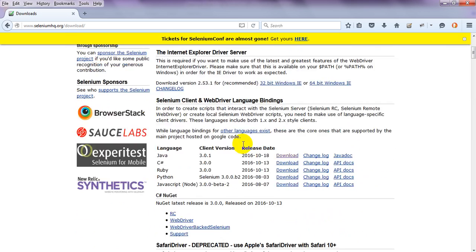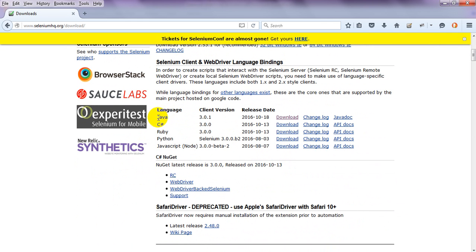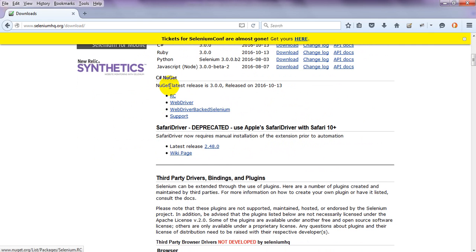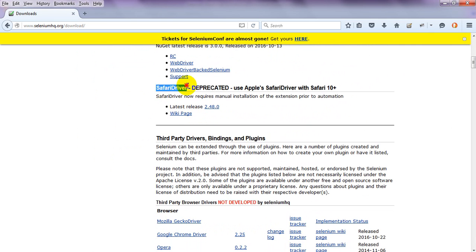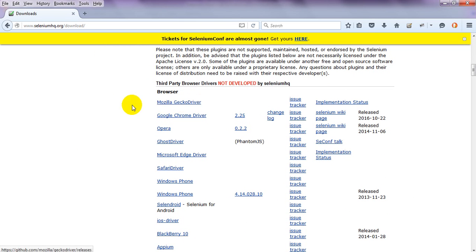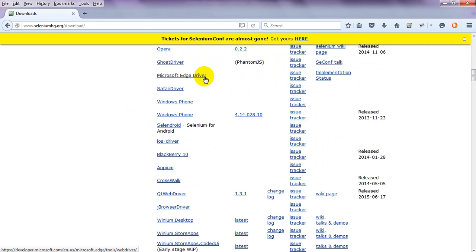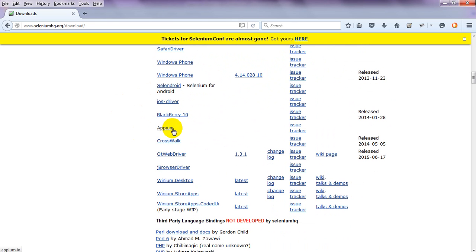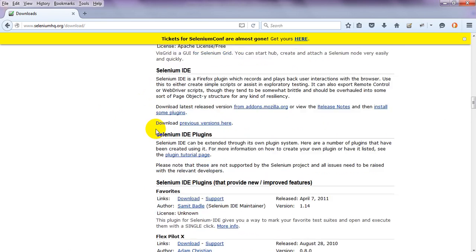If you check the Selenium client and WebDriver language bindings section, you can see the versions: Java 3.0.1 beta, C# 3.0.0, Ruby 3.0.0. There's also a changelog and Javadocs. You can see Safari drivers, the Mozilla GeckoDriver, Google Chrome driver, Opera, GhostDriver, PhantomJS, Microsoft Edge drivers, Safari, Windows Phone, Android, and iOS drivers are all listed.